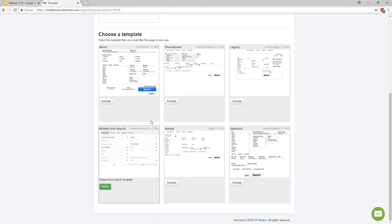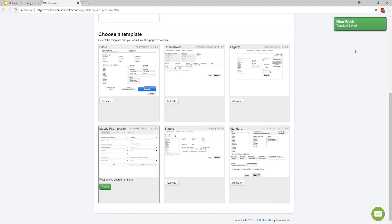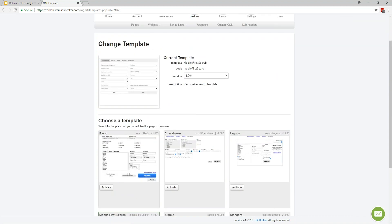You have different templates to choose from. If you wanted to test what it would look like with the checkboxes, all you'd have to do is click Activate, and it would update your IDX Broker pages — you get the notification from the system. You can always go back and switch it back to what it was before by clicking Activate again, and it will automatically switch back on your site too.